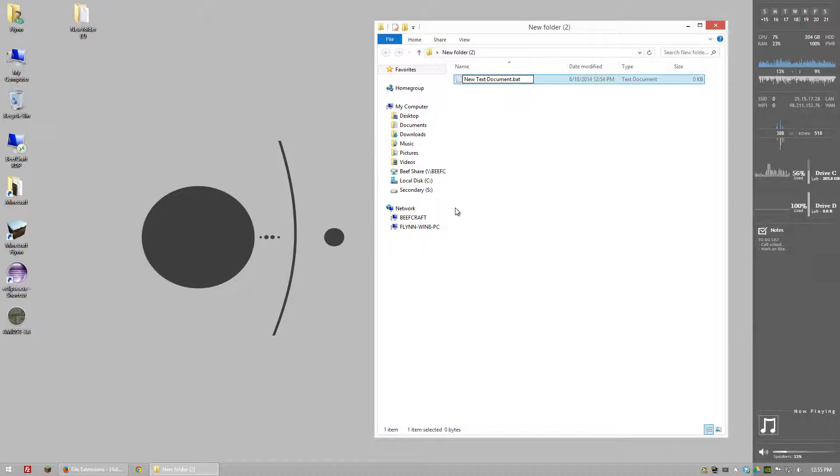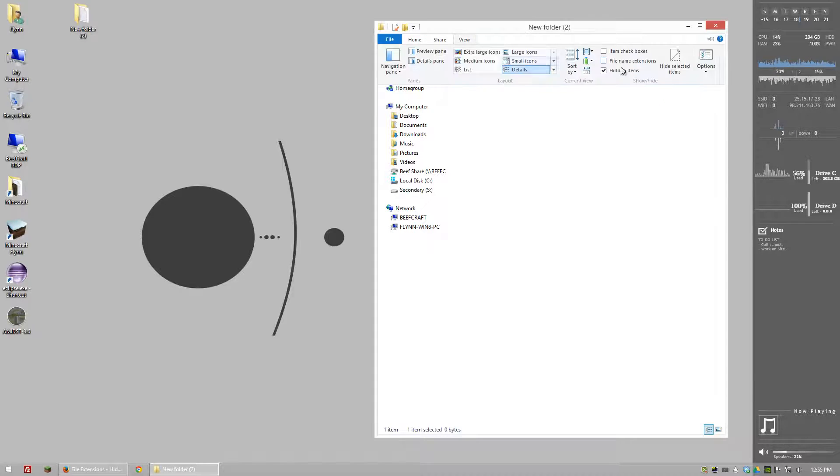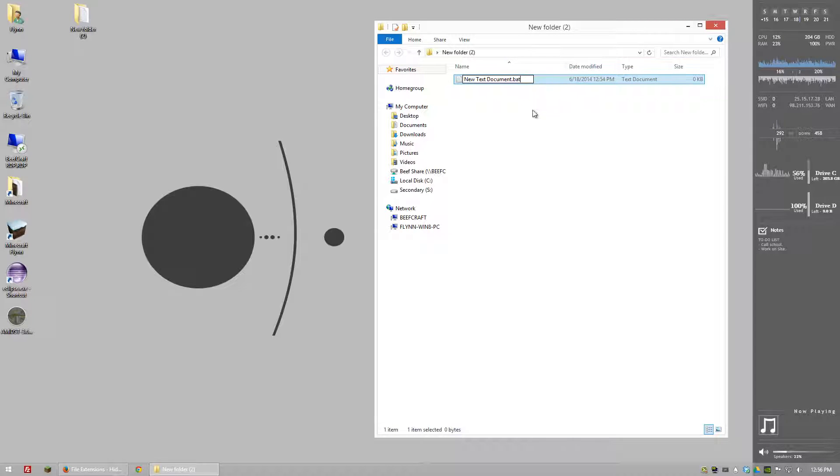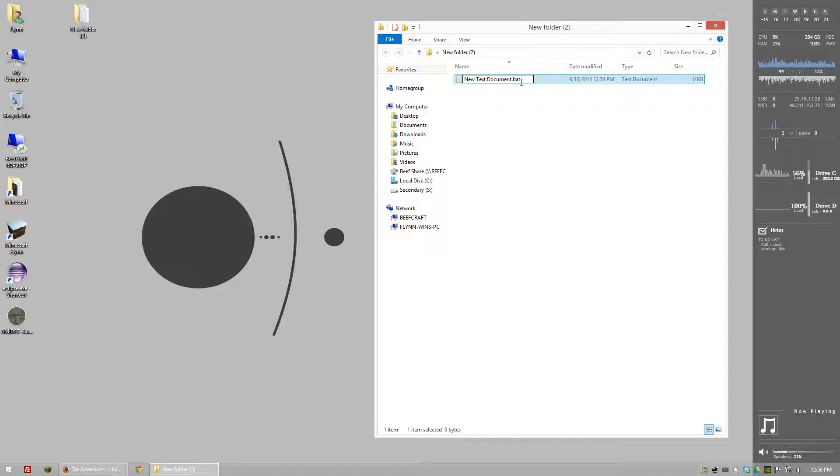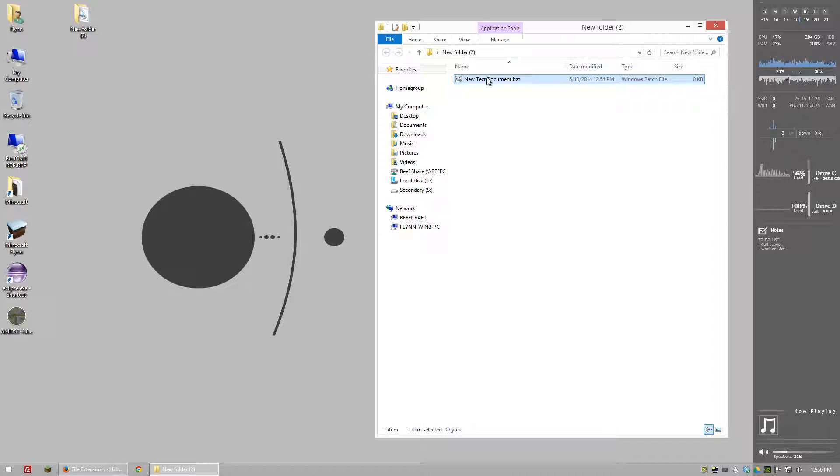So even if I type .bat it's still going to be a text document. So it's important that you guys do that. Now if I have .bat here I can just click enter and yes and now we have a bat file.